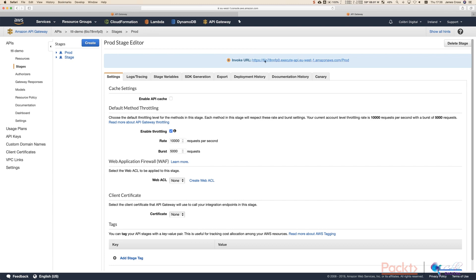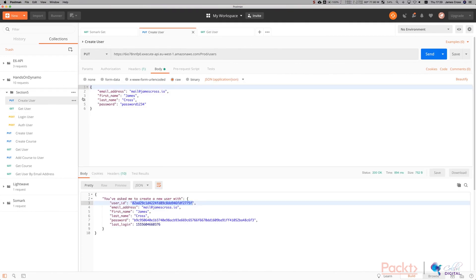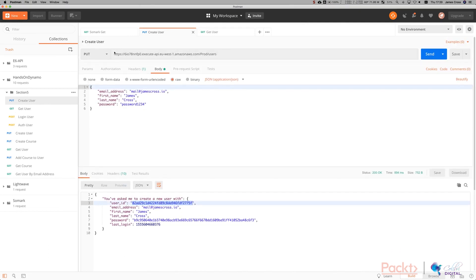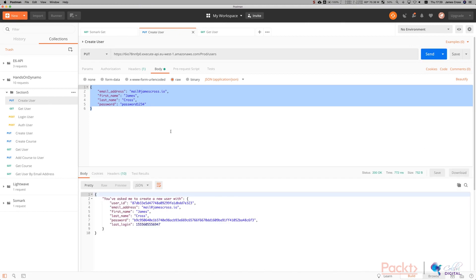Now, if I flick all the way over to Postman, just copy that, flick over to Postman, and here's something I created earlier. So a create user example. So stick your URL in here. This is what your body is going to look like. If you click send, you can see you've asked me to create a user with this data. This is our encrypted password, and here's the user ID.